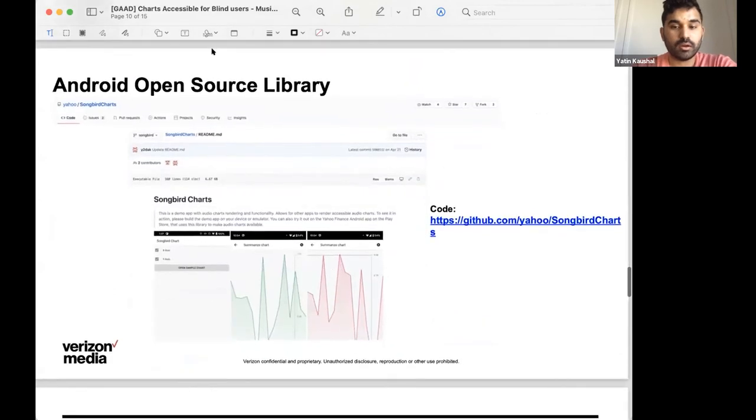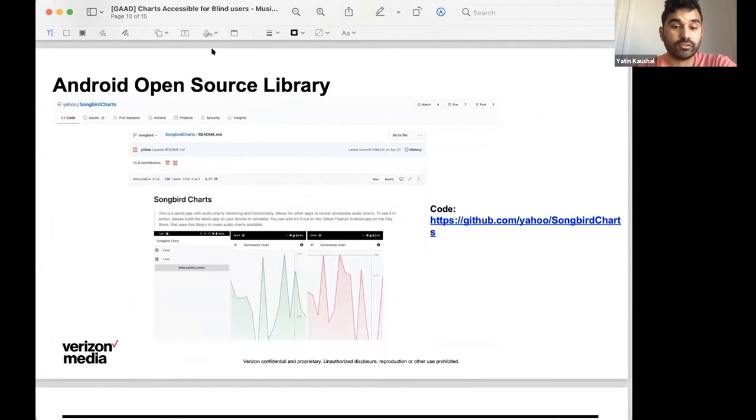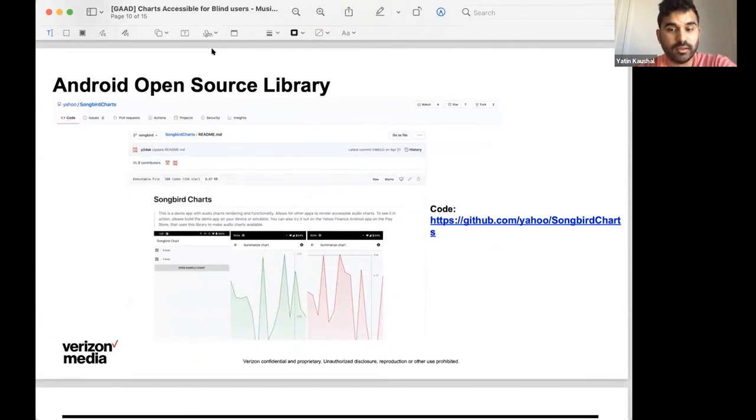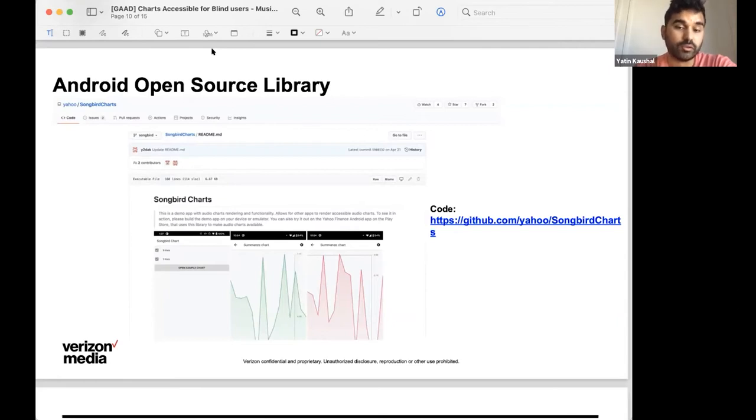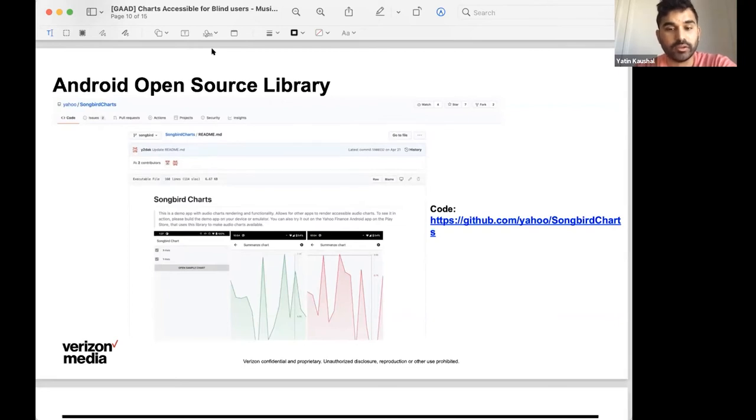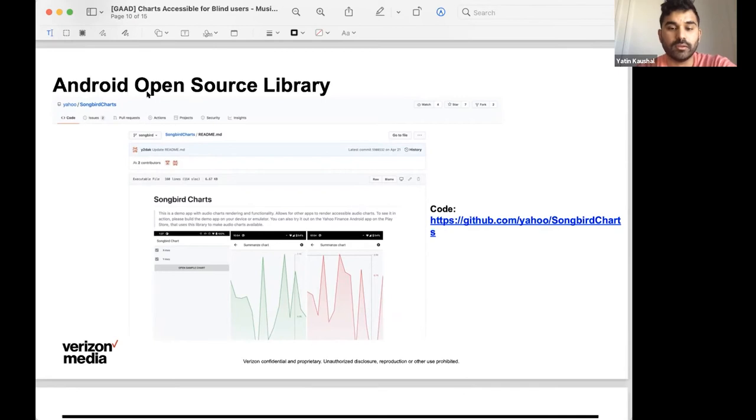Next slide. So, earlier last year, we open sourced this project titled Songbird for other Android app developers to use if they were interested. And if you're interested in checking it out, the link to the GitHub repository is on this slide. Please feel free to leave any comments or open an issue. We're always open to any feedback and we thank you for it.